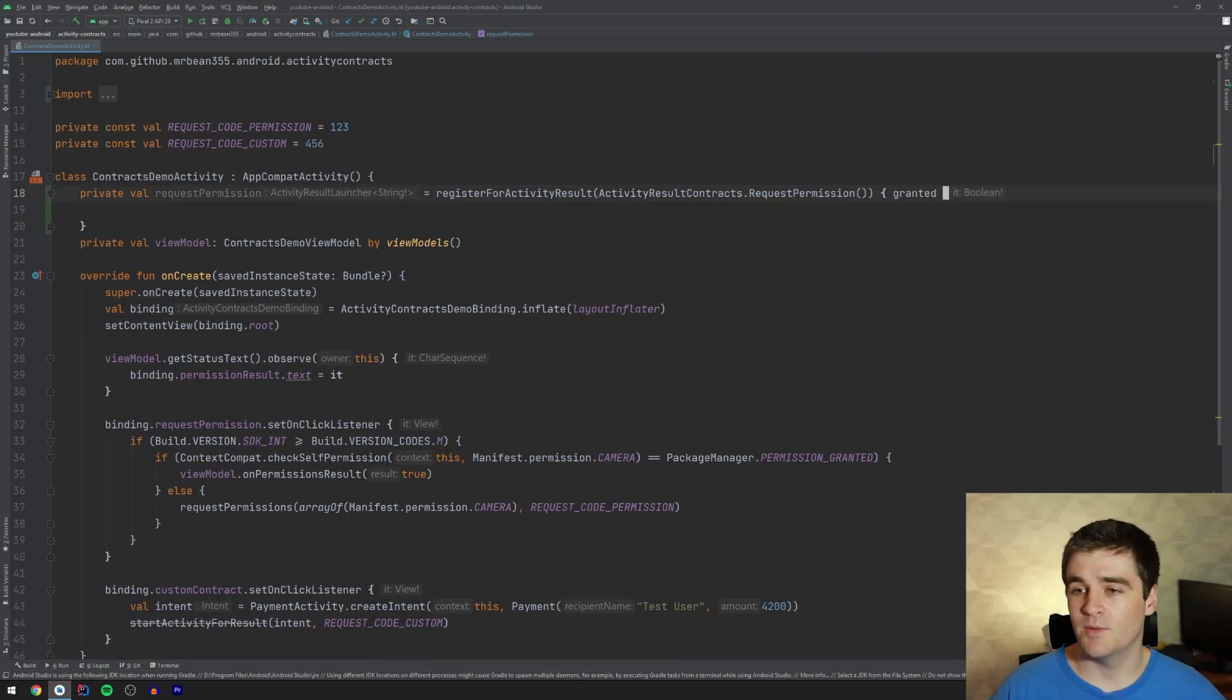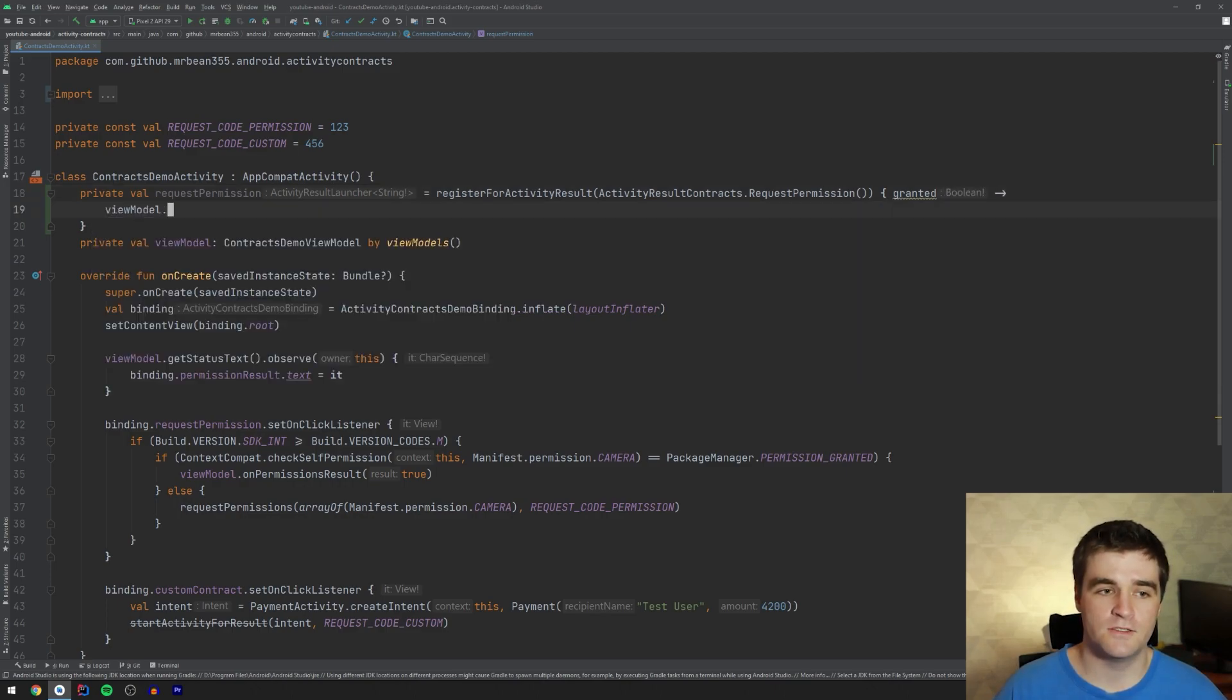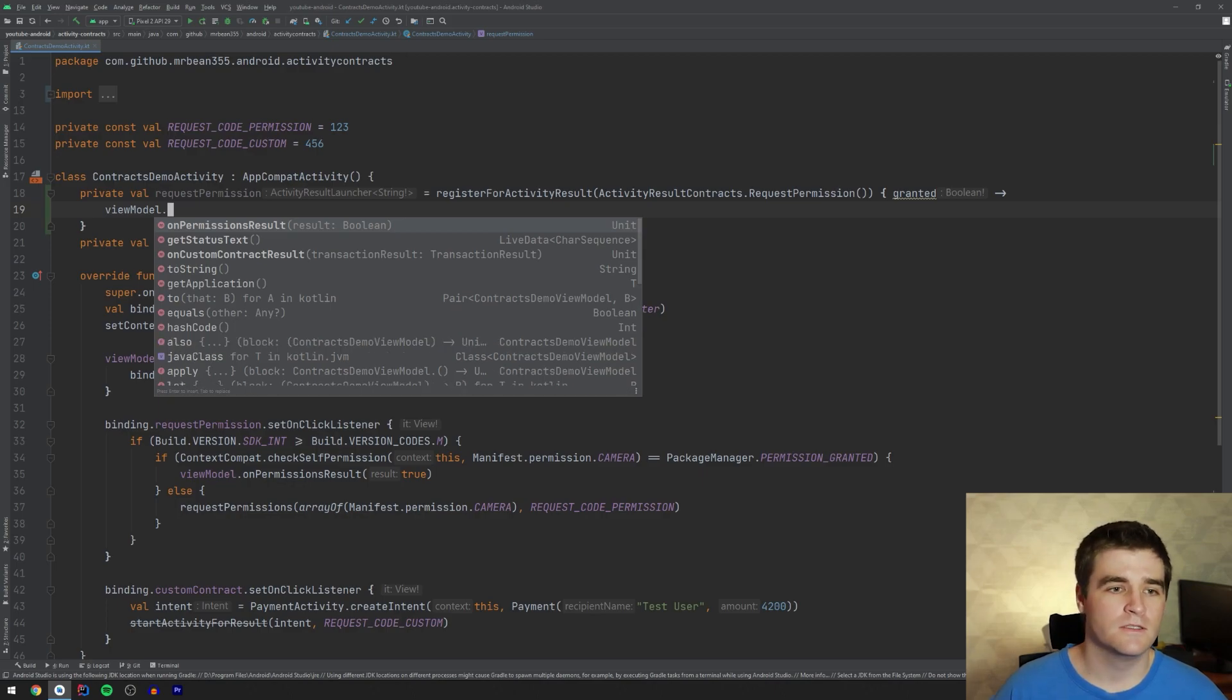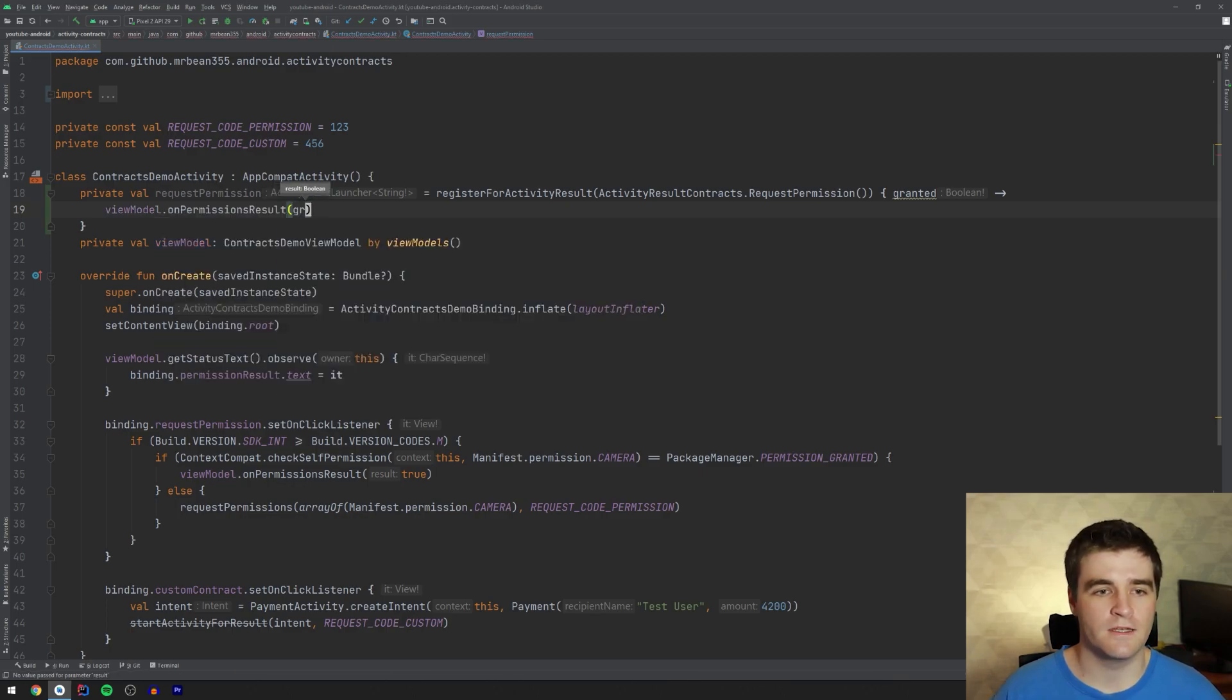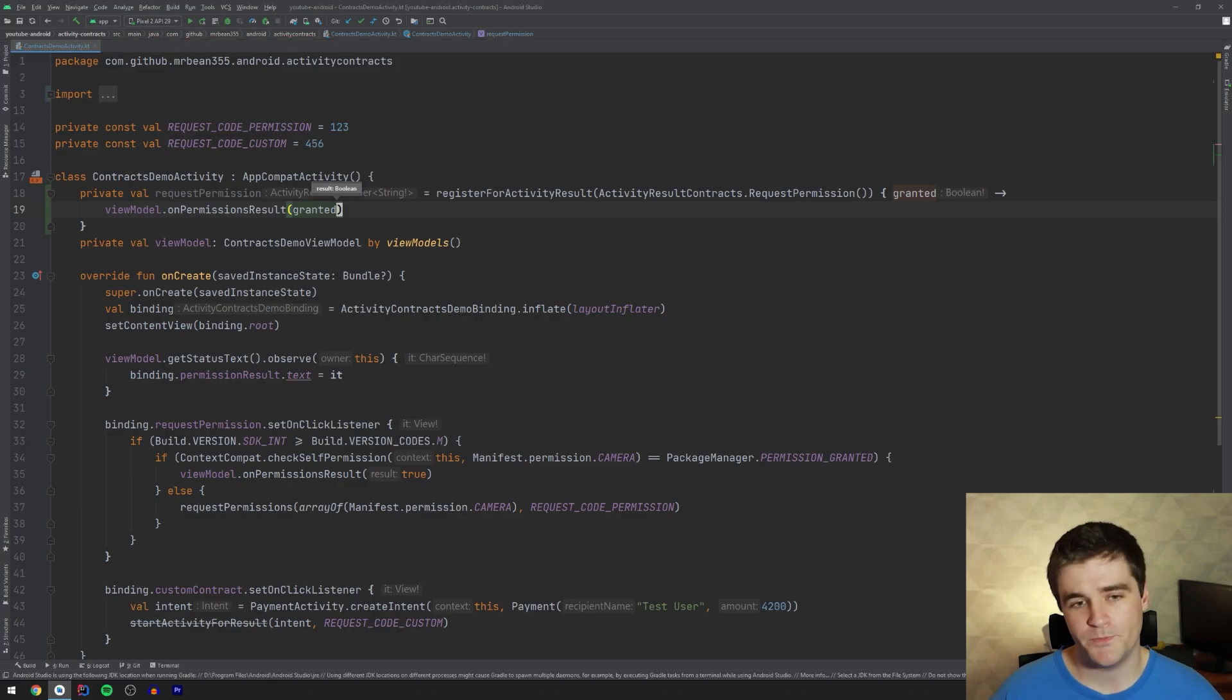So we just get back a boolean, saying was it granted or not. And all I'm going to do here is just delegate that to the view model, say on permission result with that value we get back. Right.